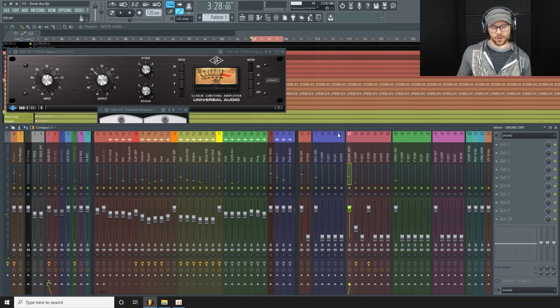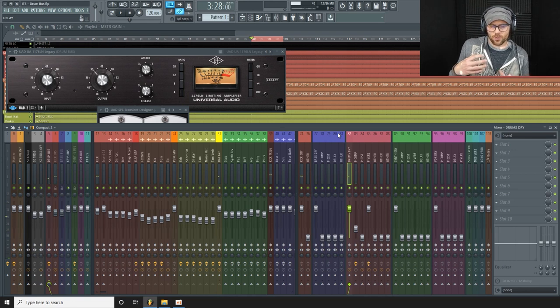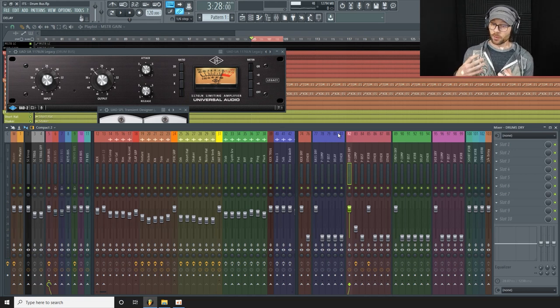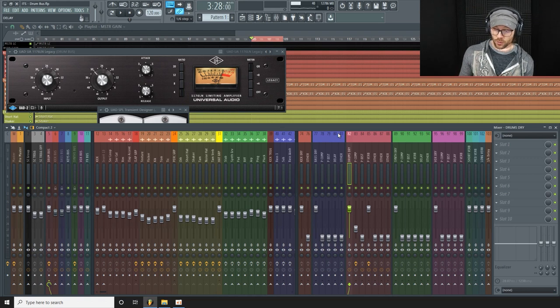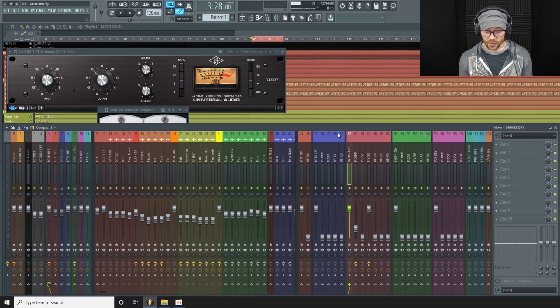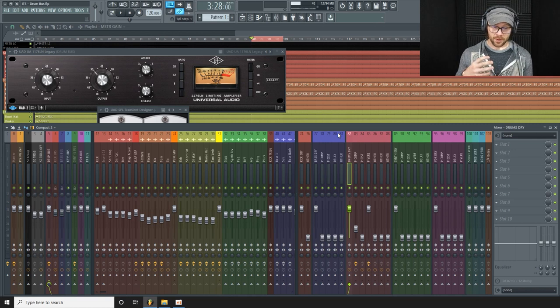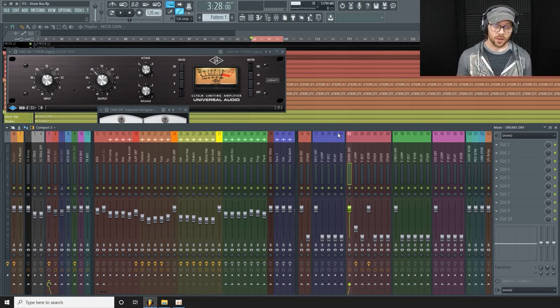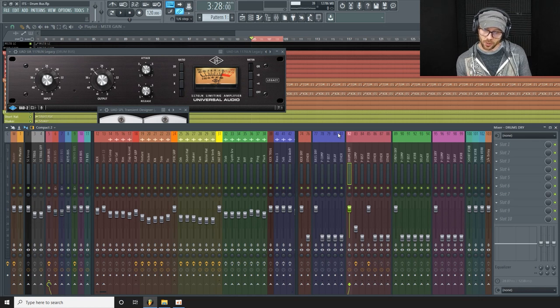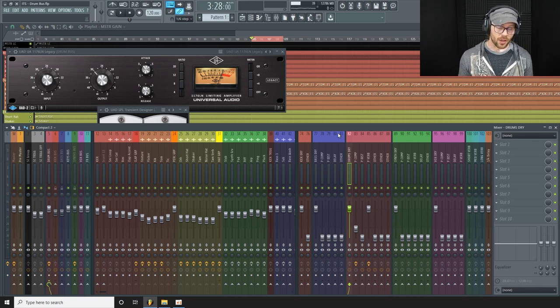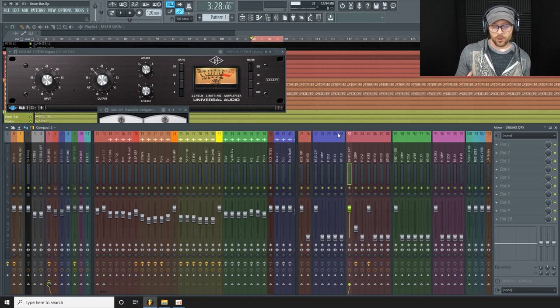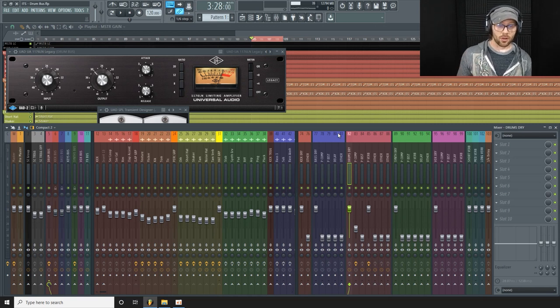So there you go. We have a much fuller drum sound. It sounds a little bit louder as well because we've controlled the dynamics. We've added some distortion there and that parallel compression. All those little layers help to achieve a louder drum sound without really increasing the peak level at all.